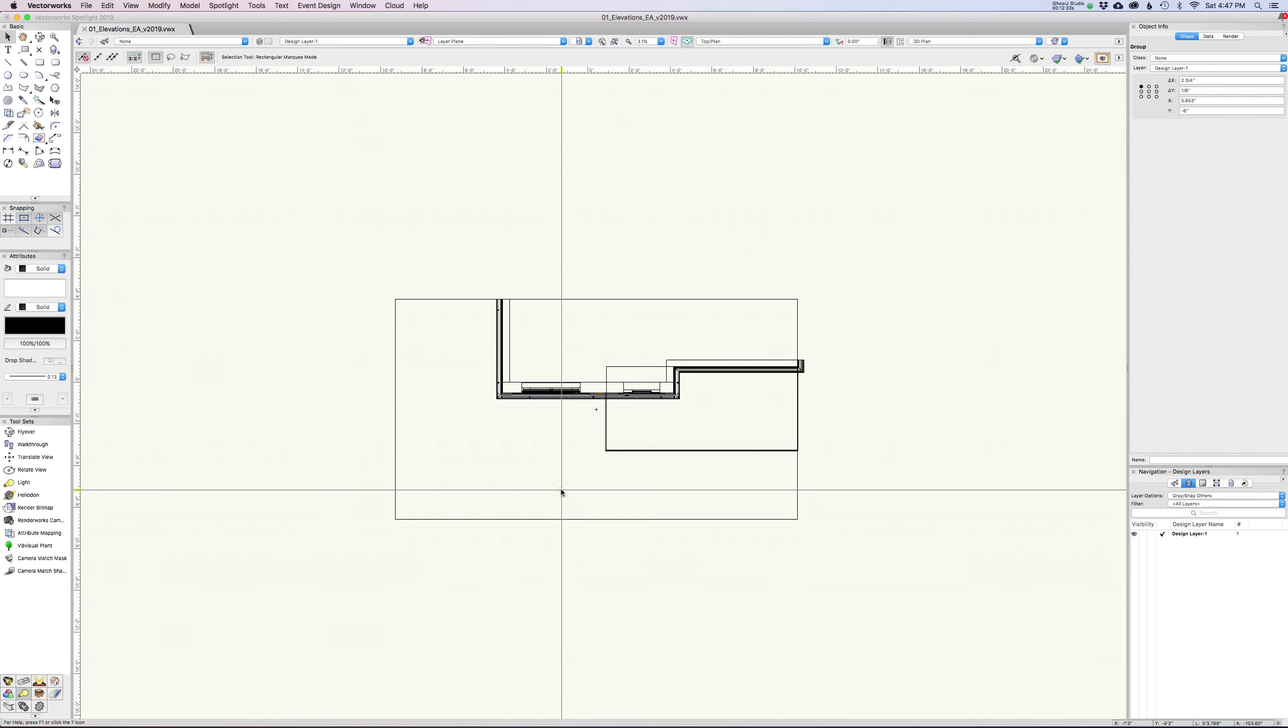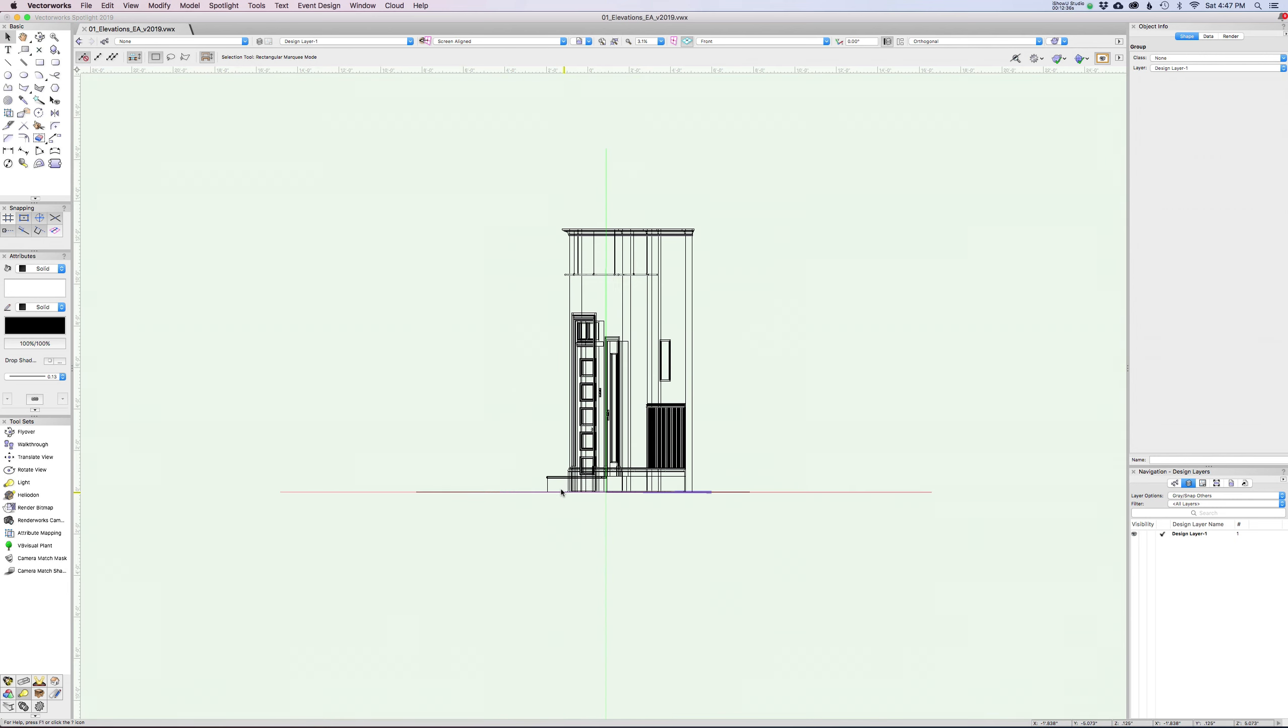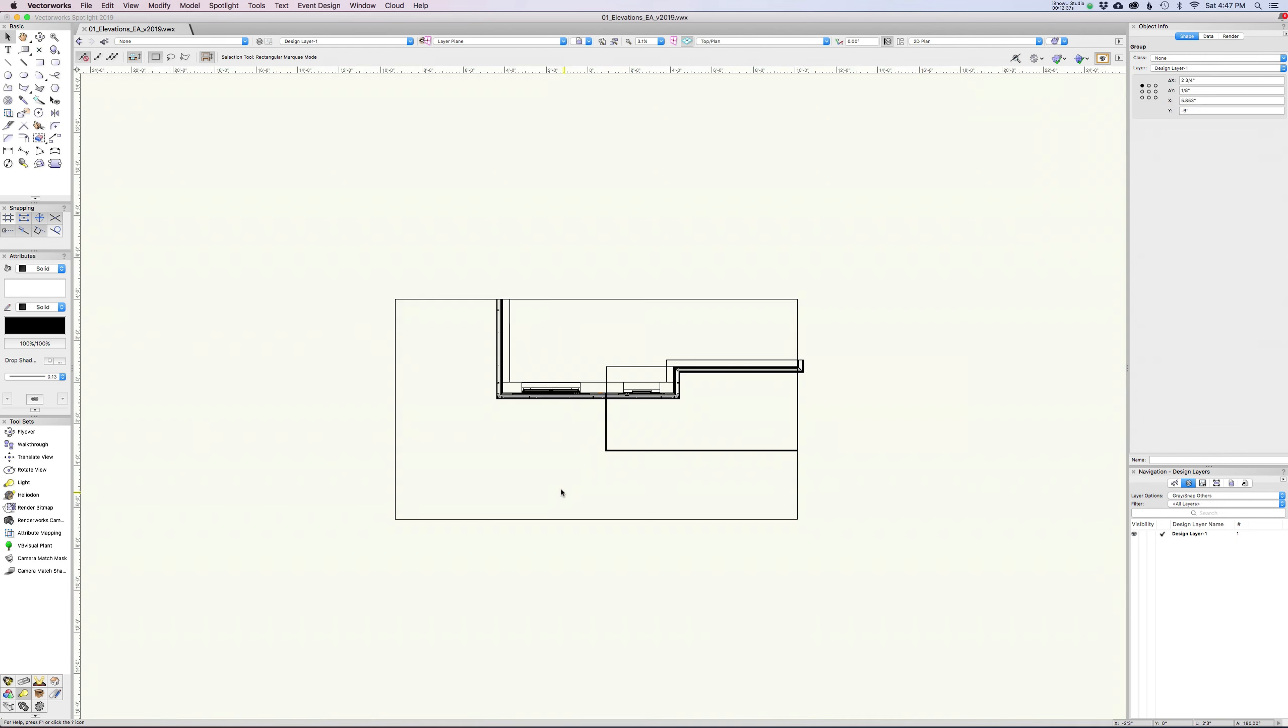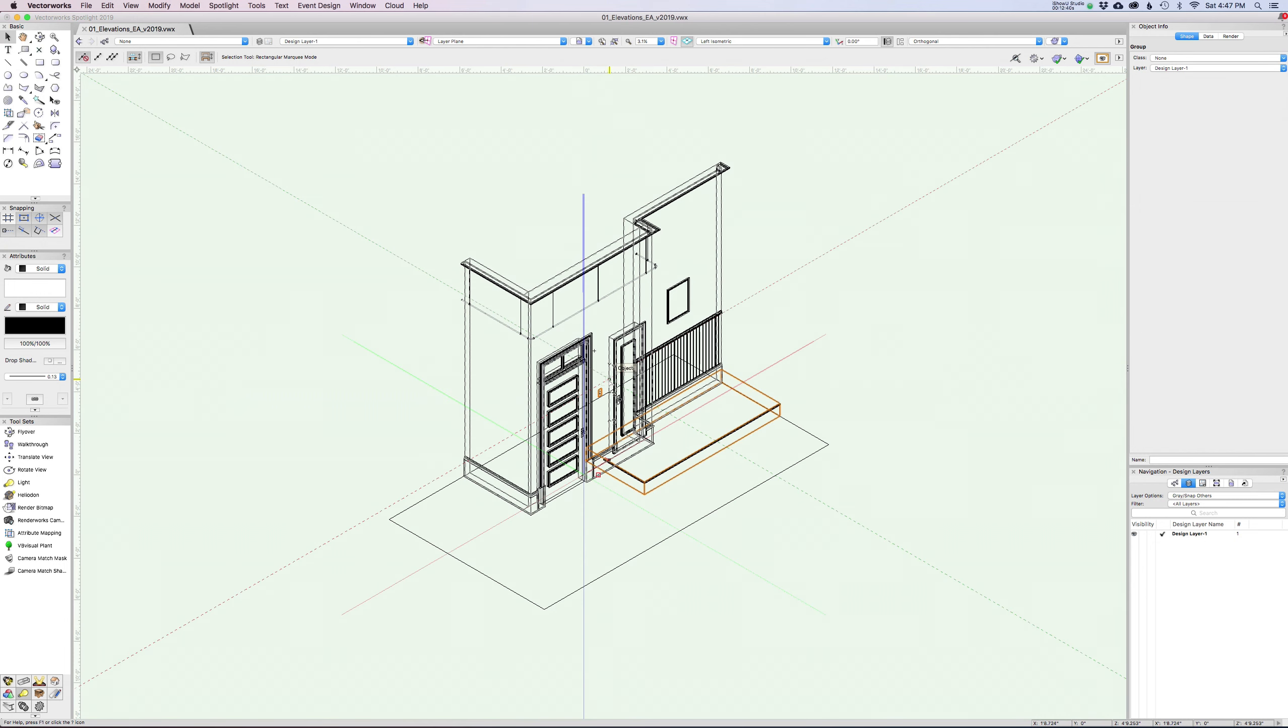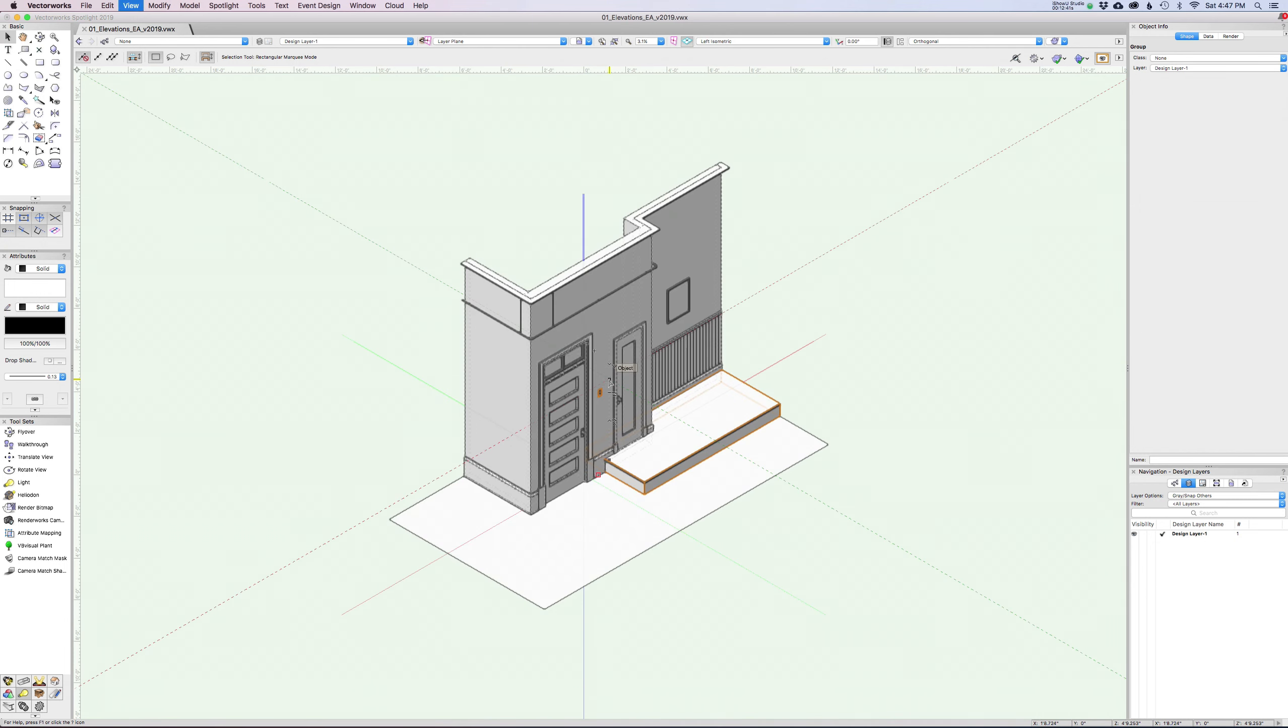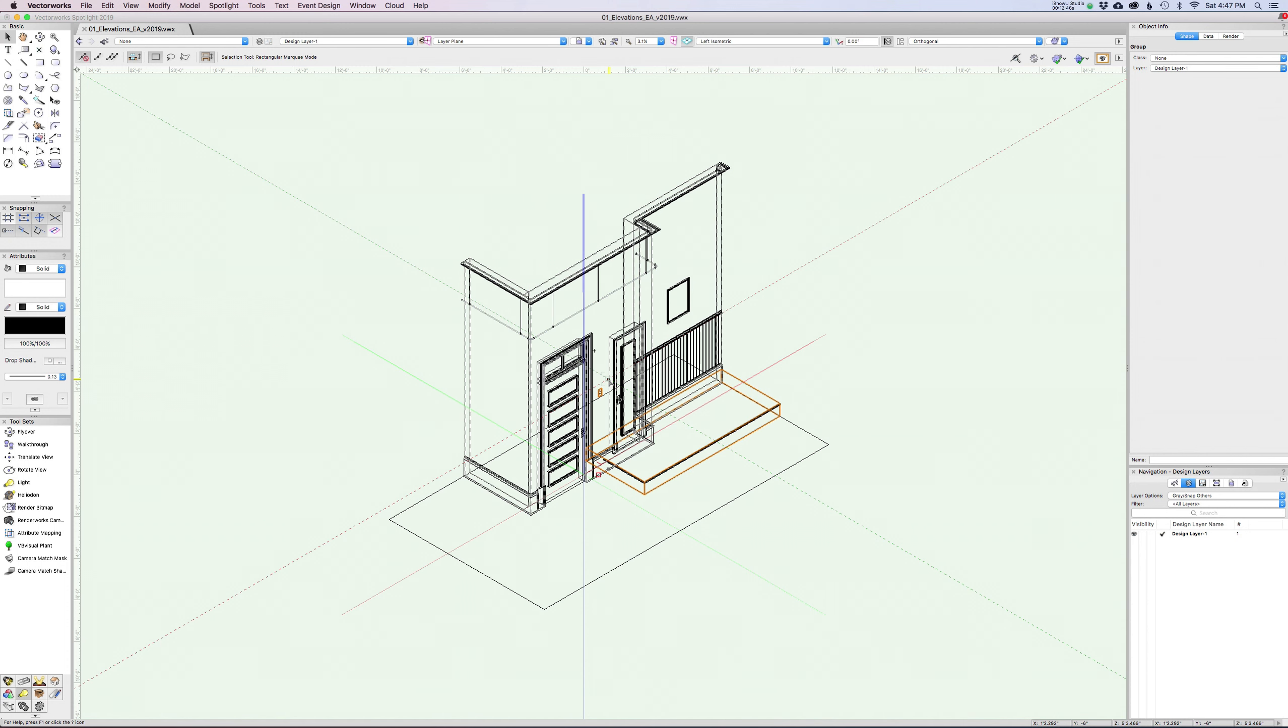Again, if you pop back to top plan view, I just hit zero on my number pad. It's going to automatically bump me into wireframe again, which is great. I can always use the shortcut Command-Shift-W, Control-Shift-W on Windows to just manually jump back.